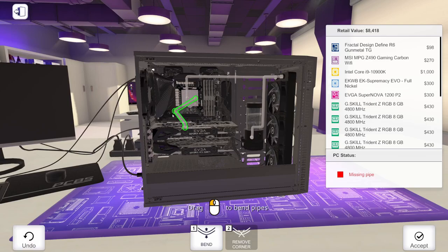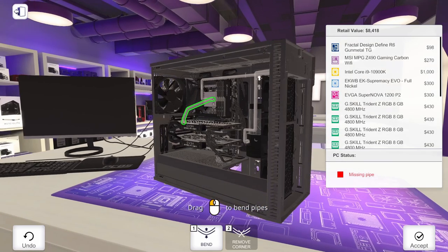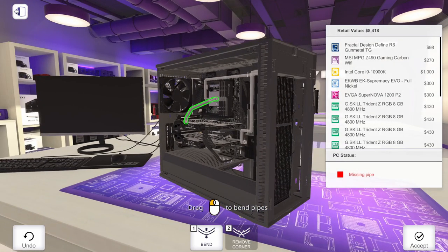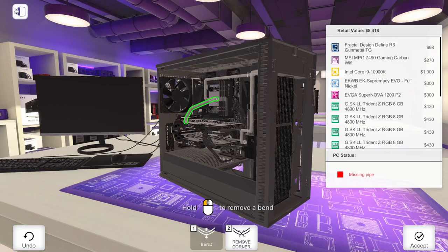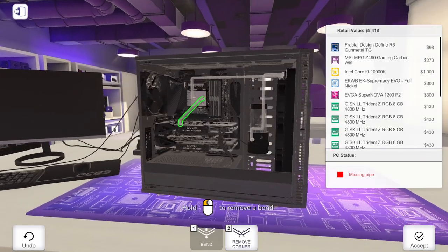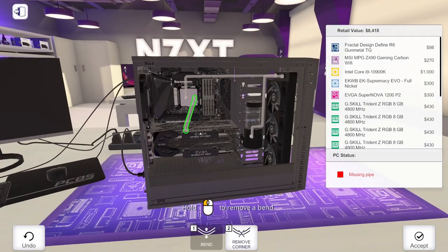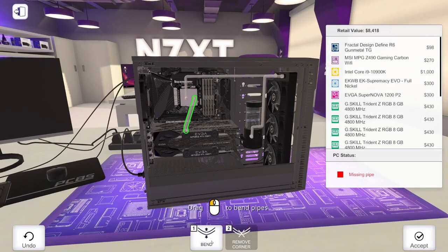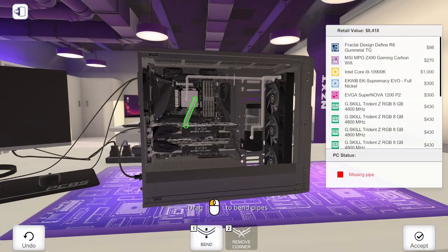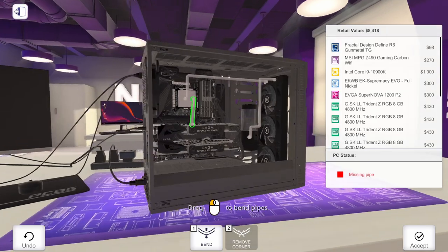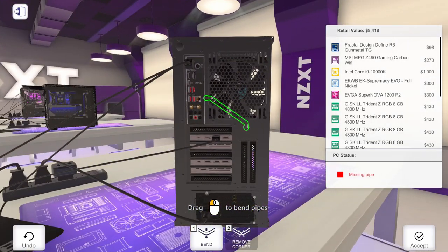Also, if you end up with a bend that you don't like, you end up with a corner you don't want, you can come down here to where it says remove corner. You can click on that. It will give you a little red X. You click and hold and that corner will disappear.